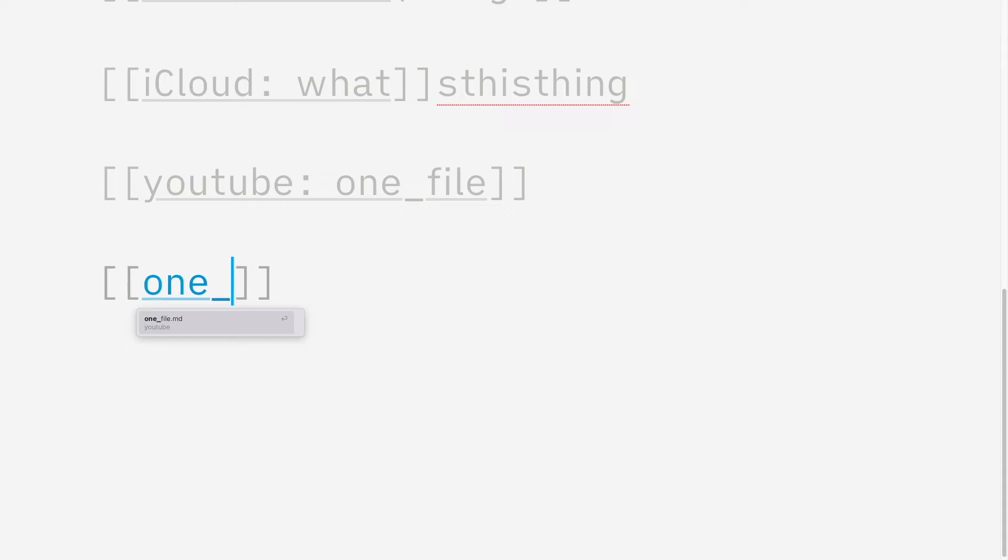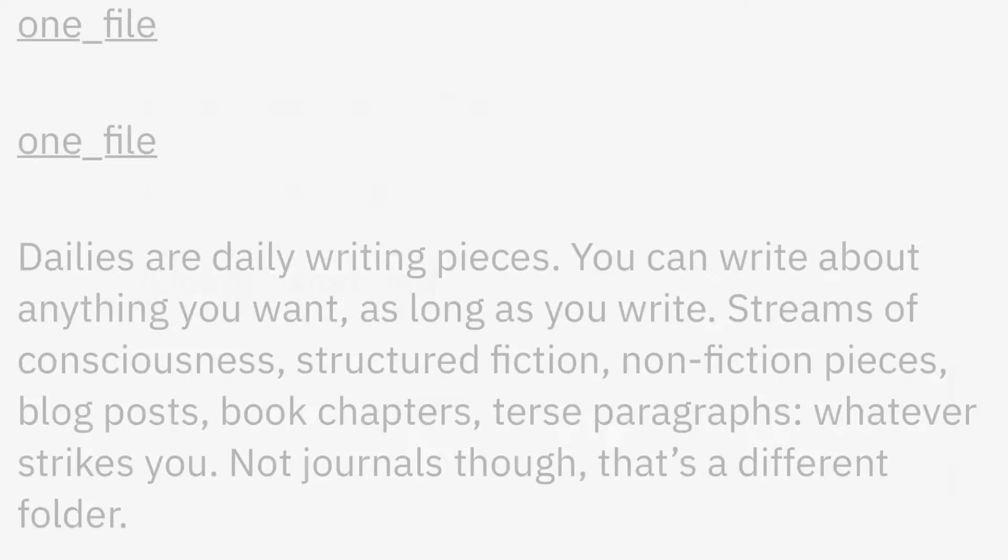So there were some other more minor improvements in this update as well. For example, if you want to include another file in your current file, in a new line, just tap forward slash and autocomplete the file name. When you go to preview mode, you'll see the file has been transcluded into your current document. This was possible before, but it's a bit easier now.